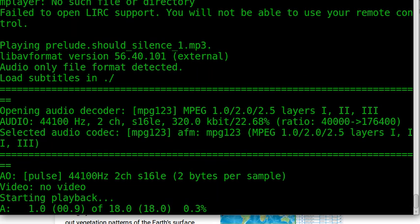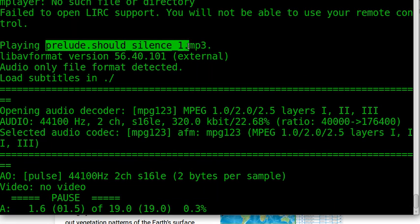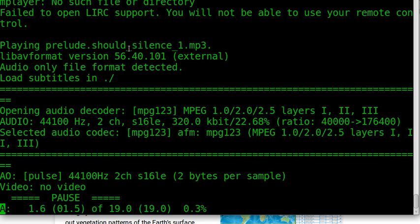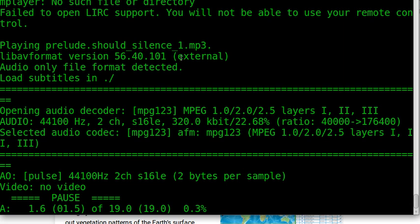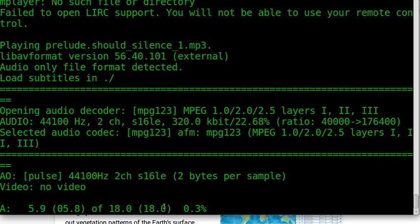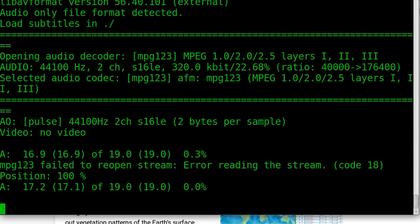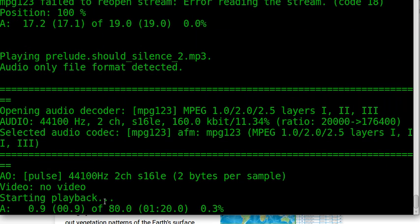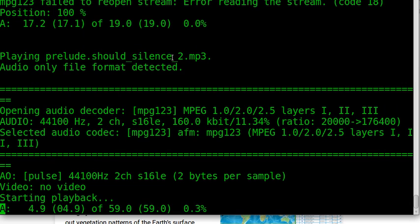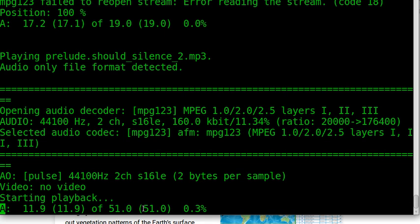The first. We are playing prelude underscore silence one. The length of it is eighteen seconds. Then we go to the silence. Now we are playing silence two. It's about fifty seconds.